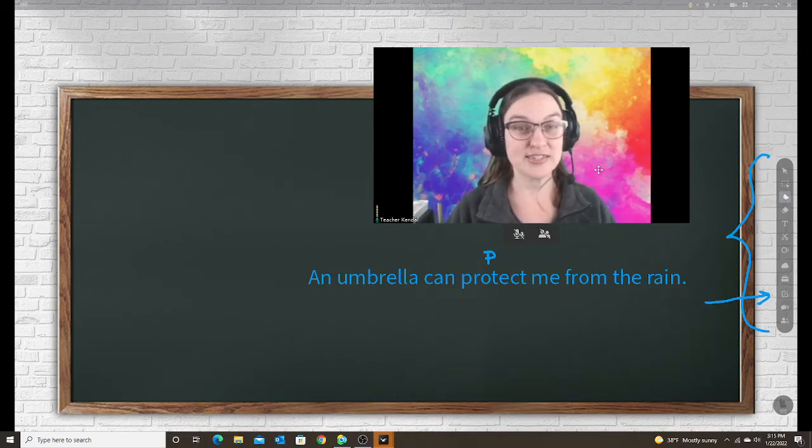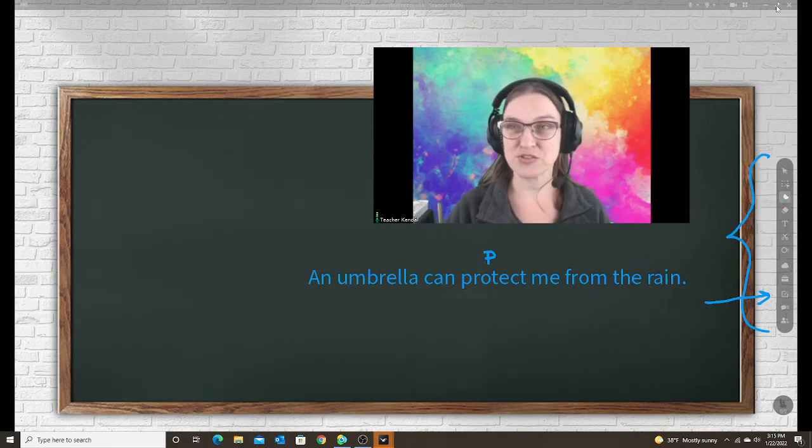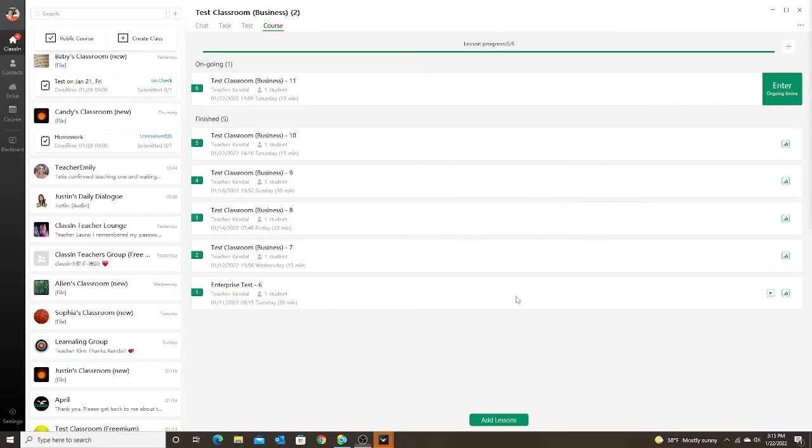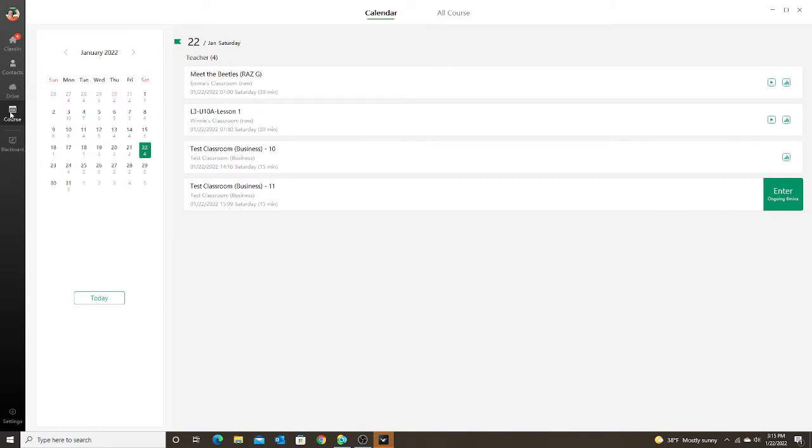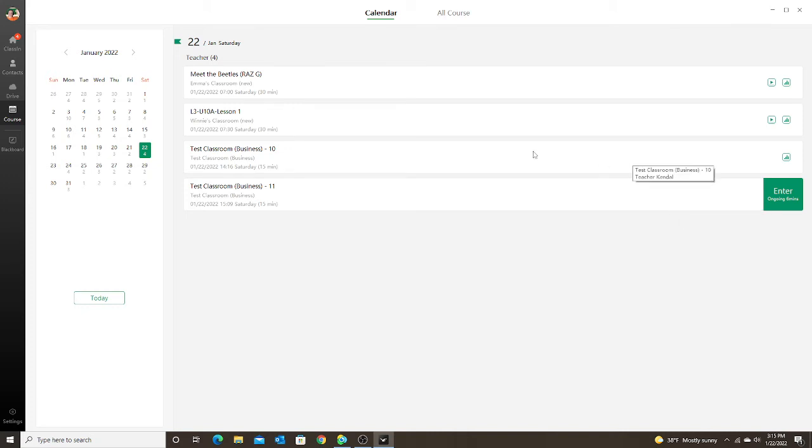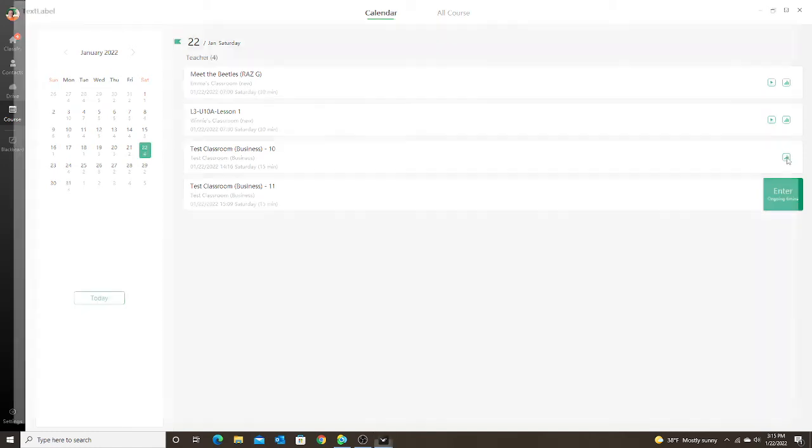The second way that you can check your notes is in the class report. Let me exit out of this classroom and go to my courses. Since I am in this class right now, I cannot see my notes or my class report, but remember I was able to see those notes on my phone right away. I'm going to just go to my test class I did earlier and go to the report.